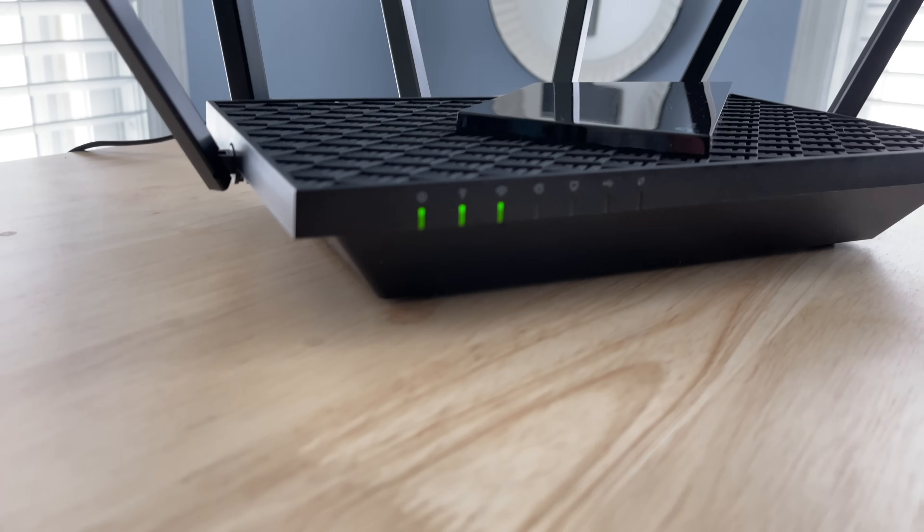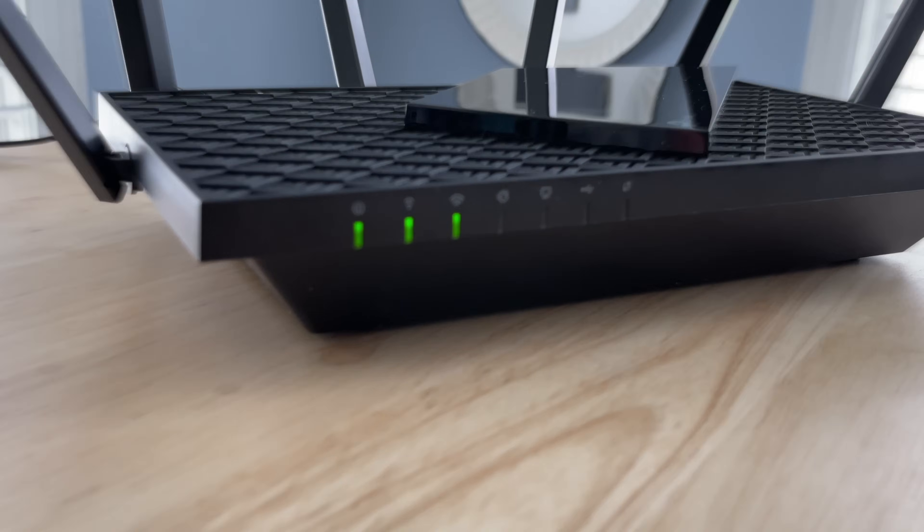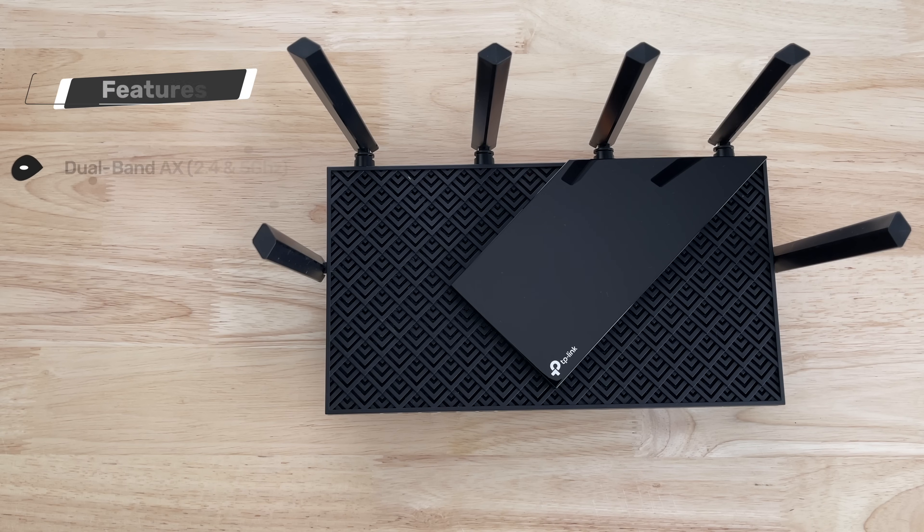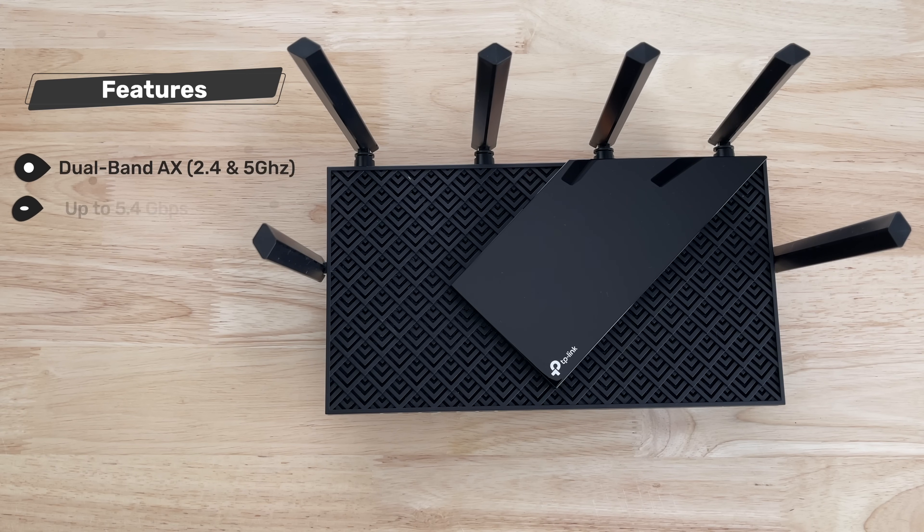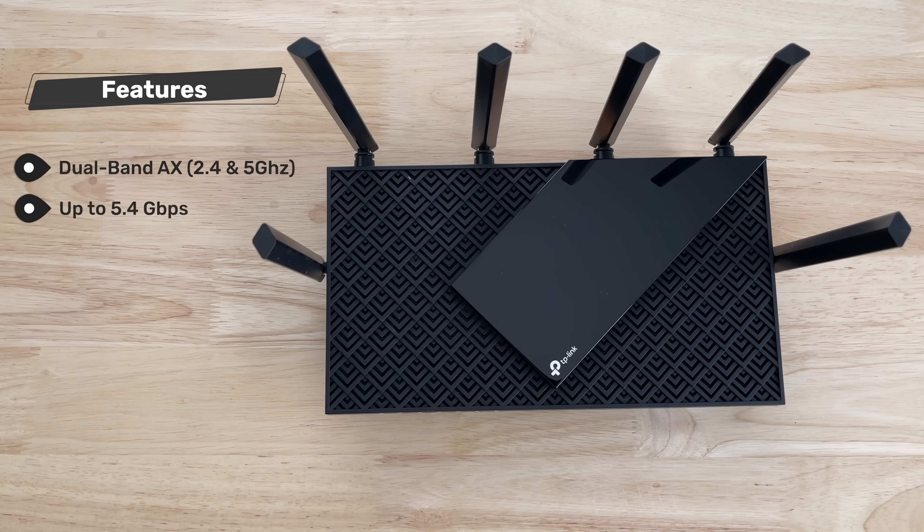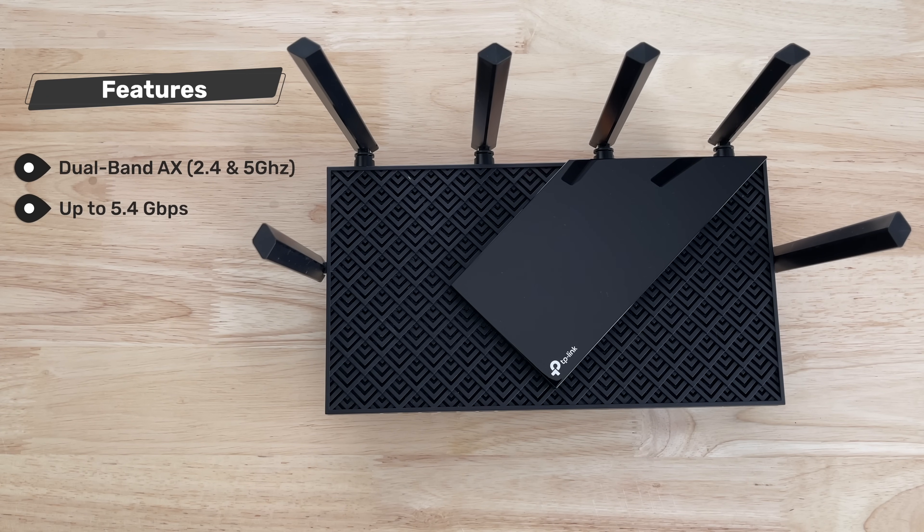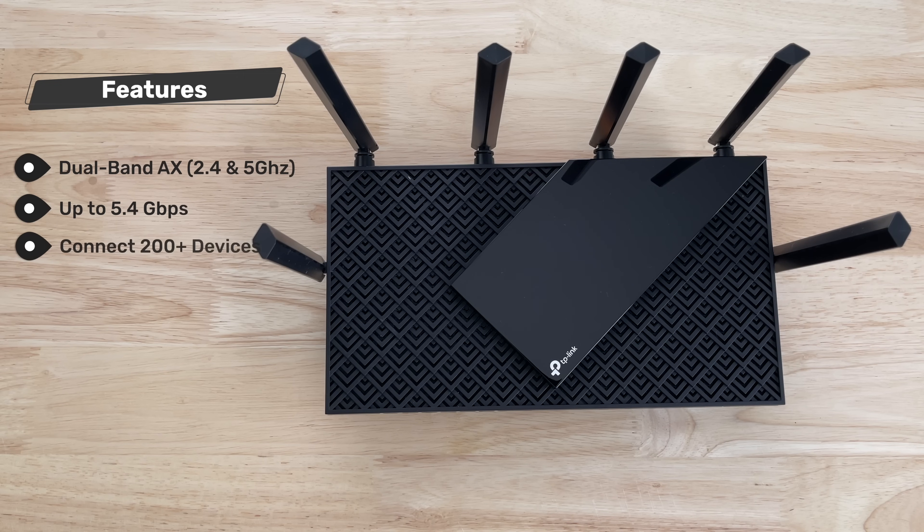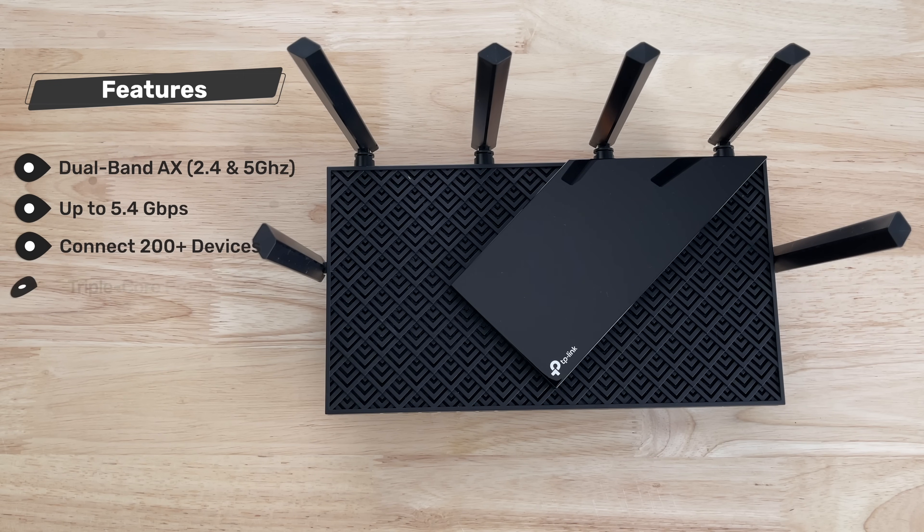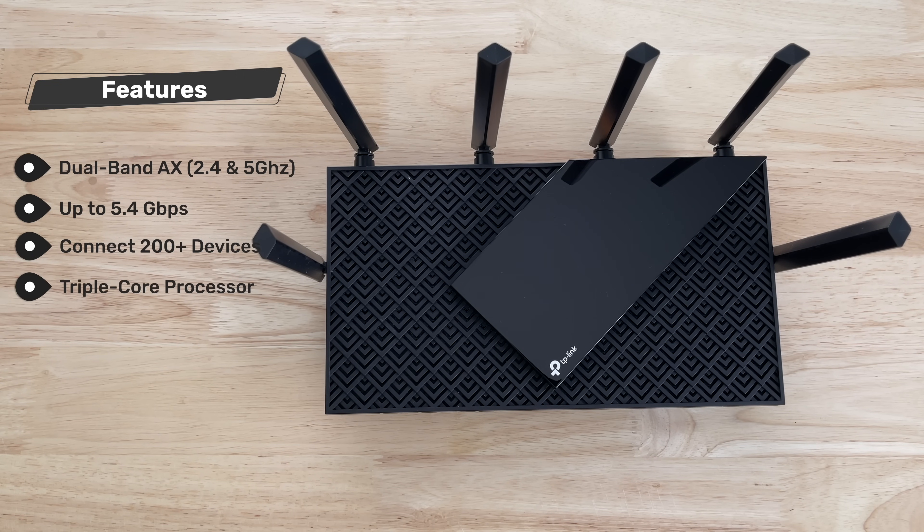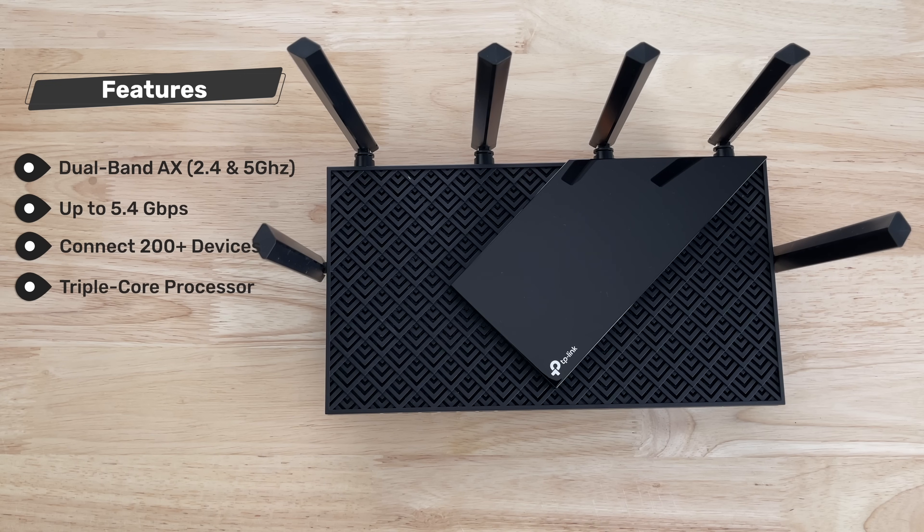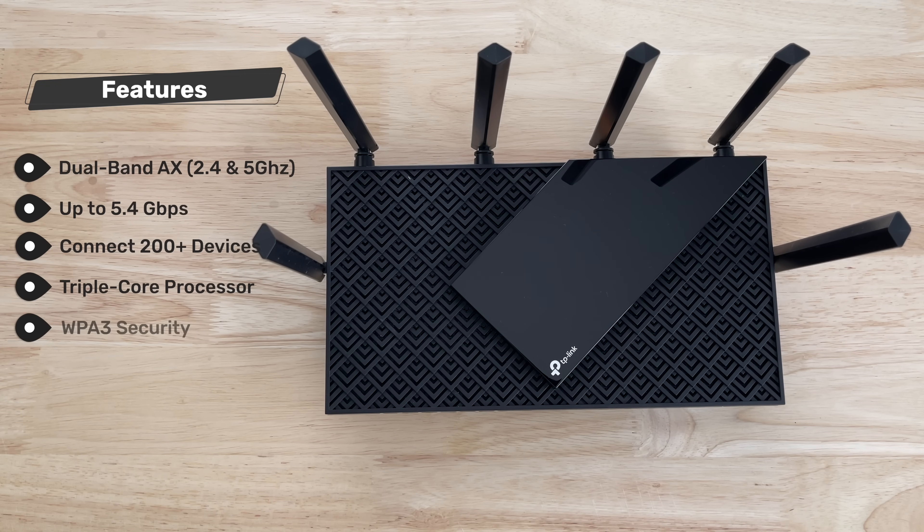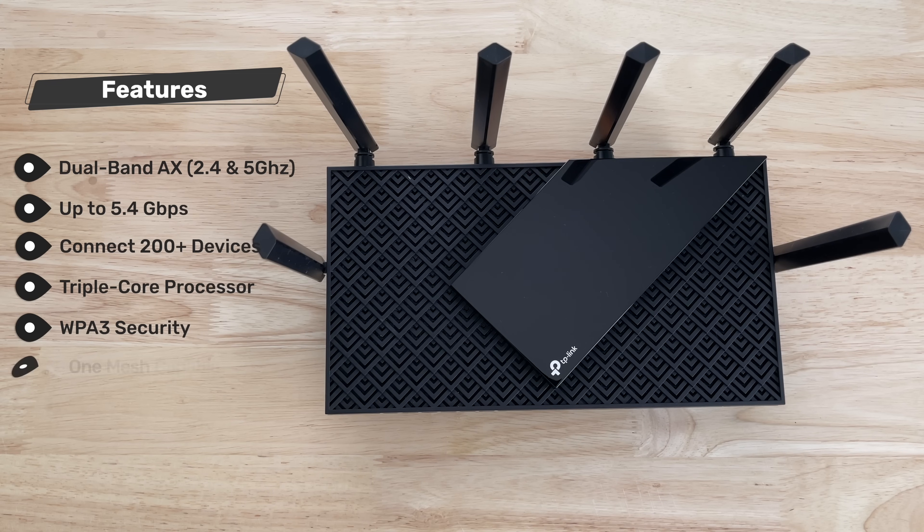For features of this Archer AX73, again, it's a dual-band Wi-Fi 6 router capable of producing 5.4 gigabytes per second. You can connect over 200 devices without buffering. It has a powerful 1.5 gigahertz triple core processor. It has WPA3 security encryption.